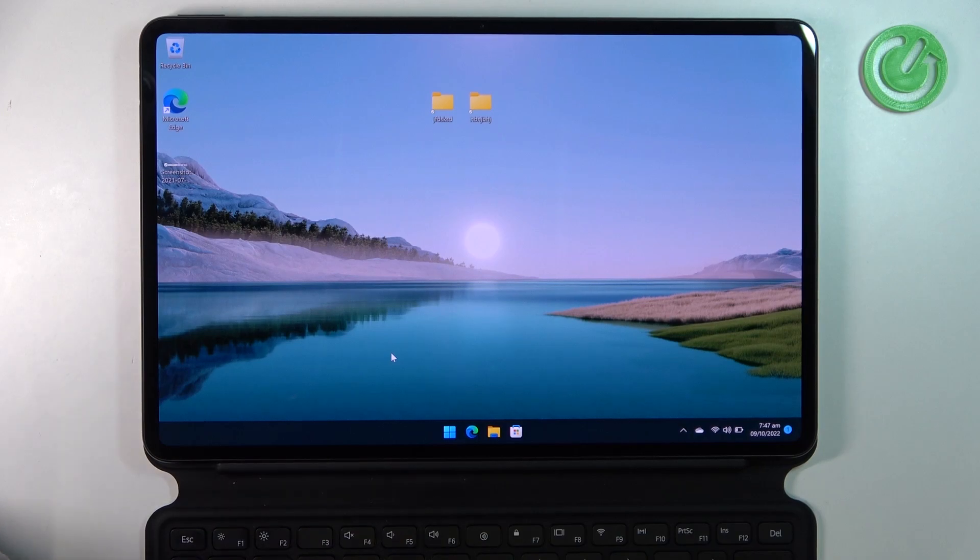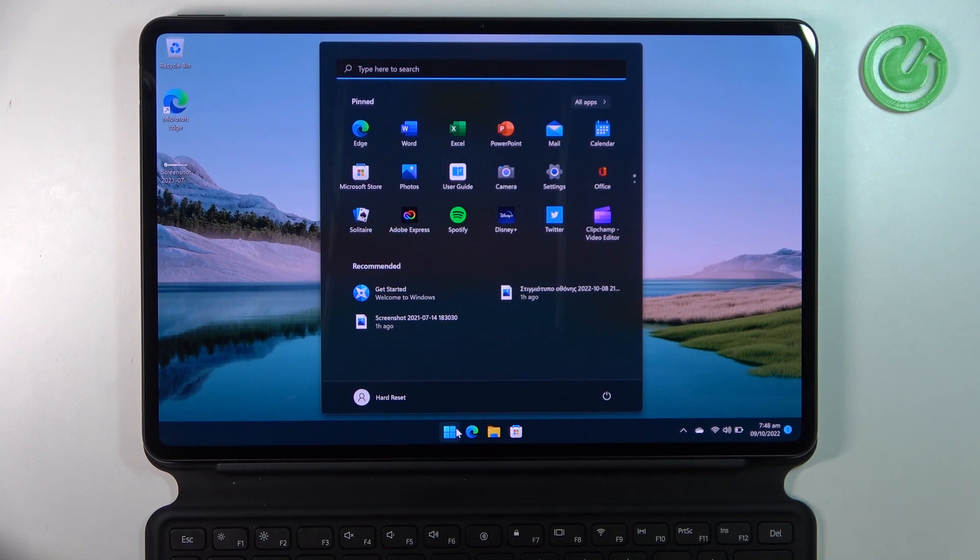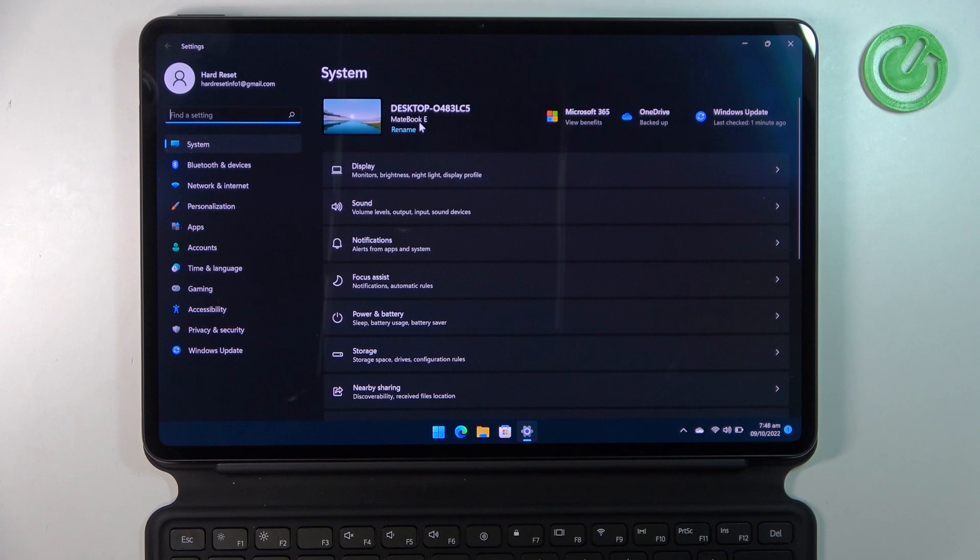Hello, in this video I want to show you how to restore factory settings on your Huawei MateBook E with Windows 11. To start, click on the Windows key button right here, then go to Settings and find Advanced Startup.